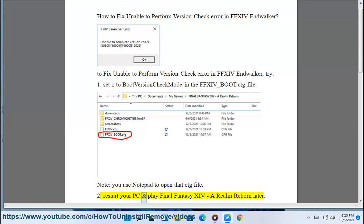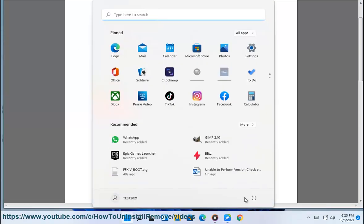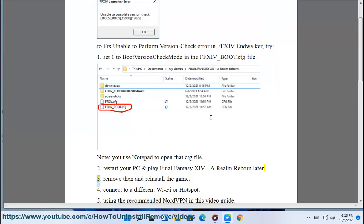Restart your PC and play Final Fantasy XIV: A Realm Reborn later. Fix 3: Remove then reinstall the game.